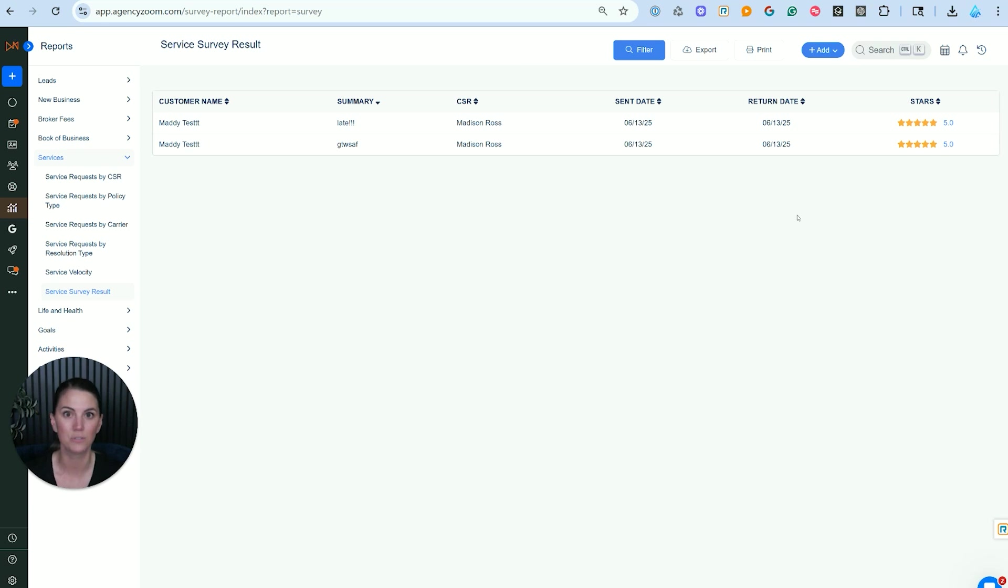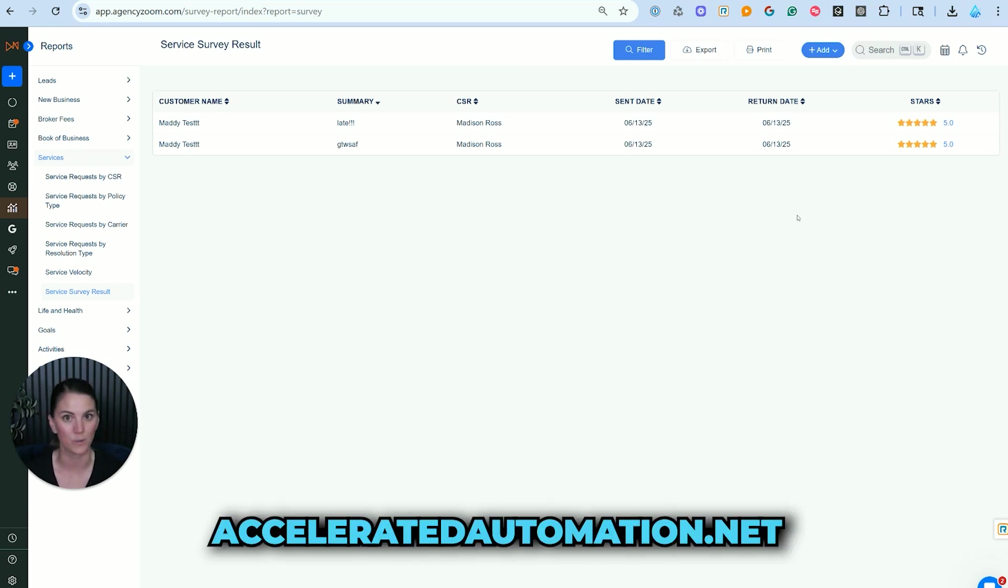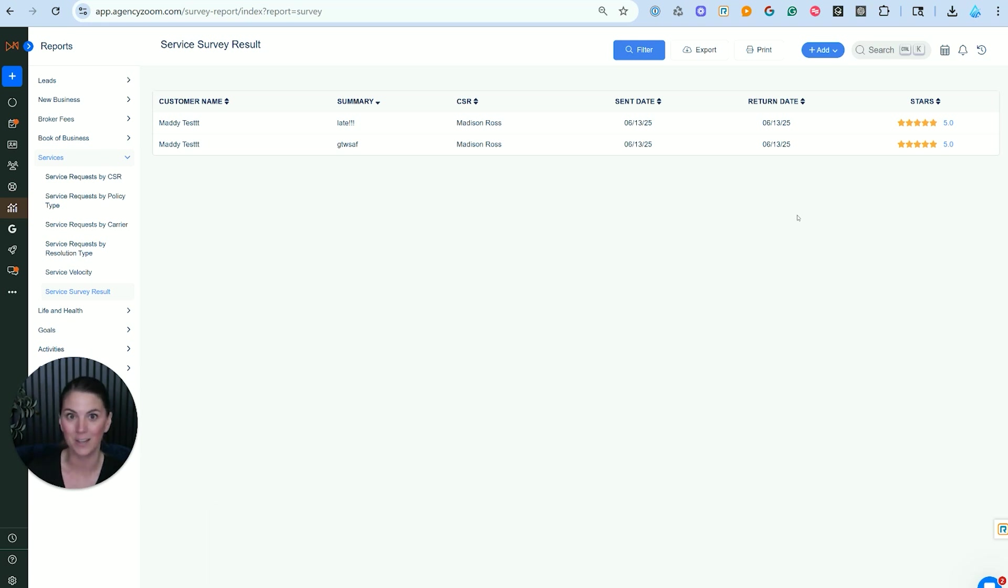Highly encourage you to use the service center. If you're looking for help implementing or learning this in your agency, please reach out to us at acceleratedautomation.net. Hope you loved the video. Be sure to like and subscribe to learn more.